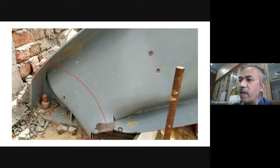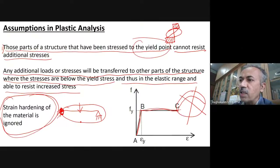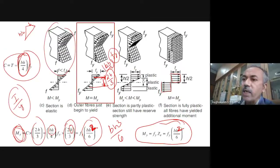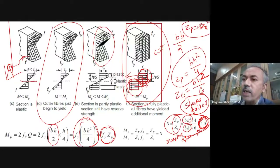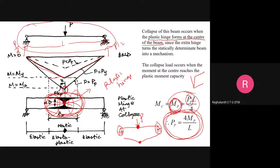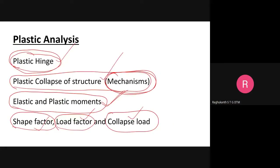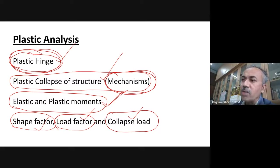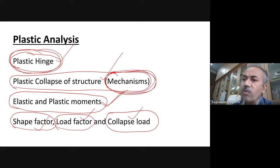In reality, how hinges look like — but generally in our case, the assumptions are something like this. Once a plastic hinge has formed, that means the structure has collapsed, or what we call a mechanism. Mechanism is essentially failure only.